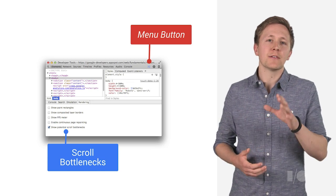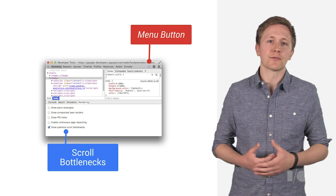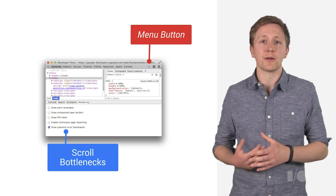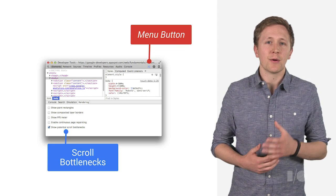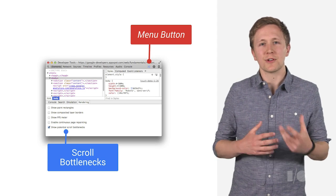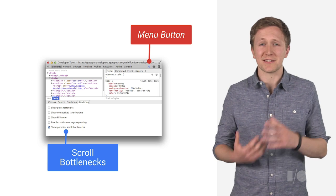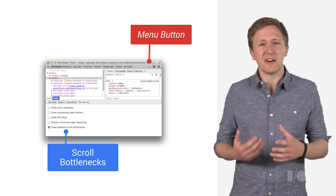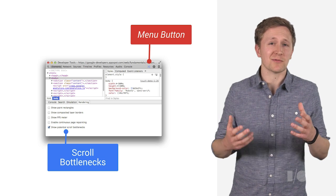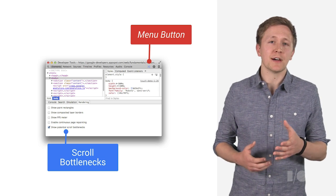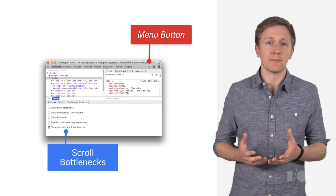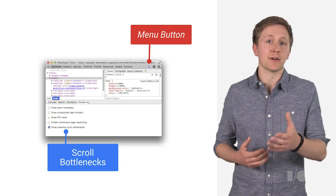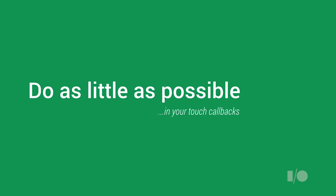You should check out the show potential scroll bottlenecks feature inside of Chrome DevTools, which is really helpful to ensure your logic is working as intended, and helps highlight any potential problems. You can find it under the rendering tab, which comes up when you hit the hamburger menu icon. That's bind low and bind late.